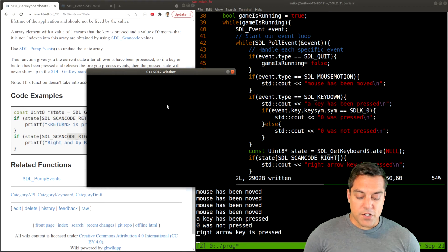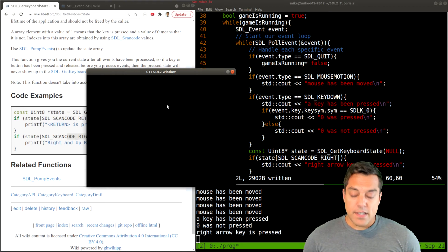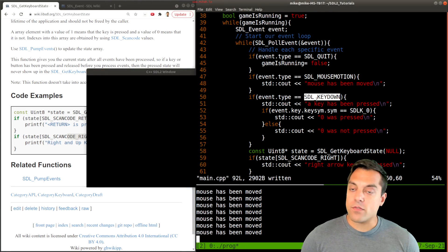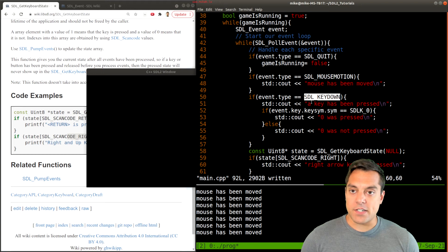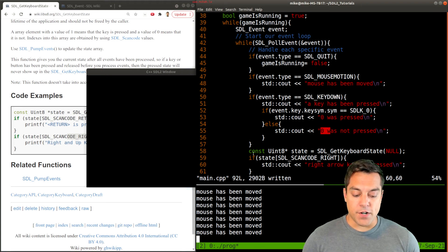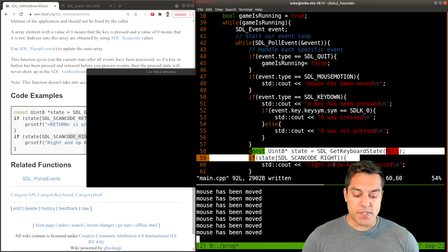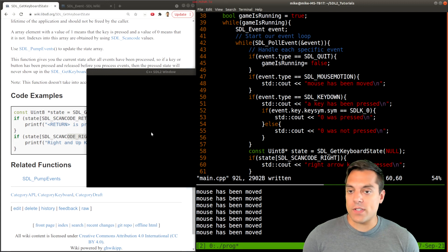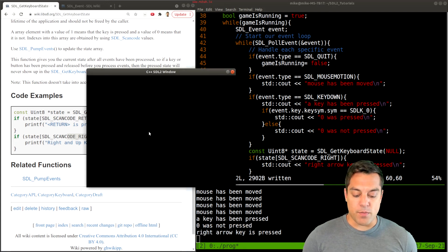In fact, you can see that it's still capturing our other events here from where we're detecting is any key down and is it zero or not zero. But here specifically, we're just detecting was the right arrow key pressed here.